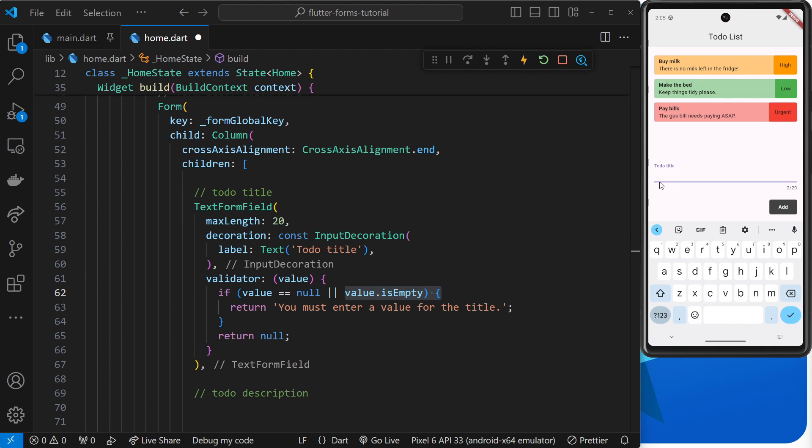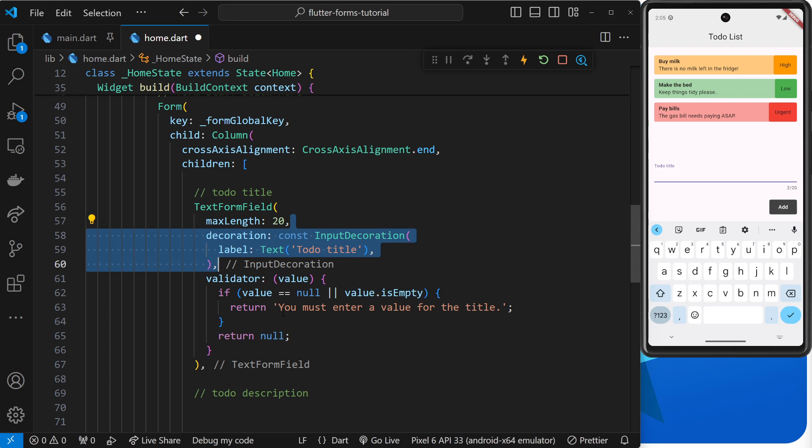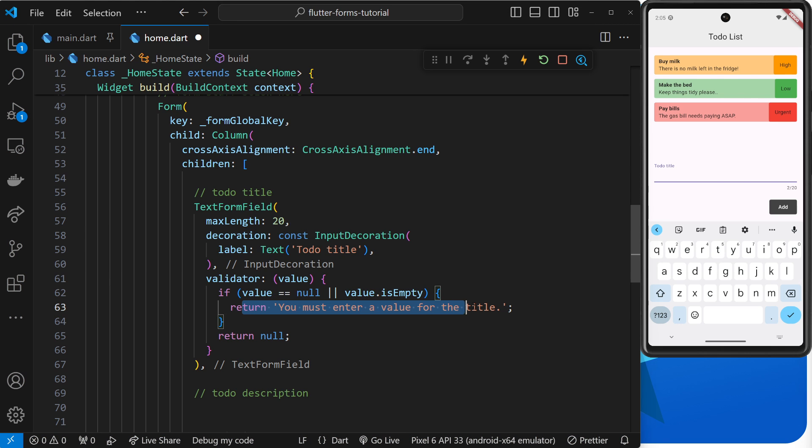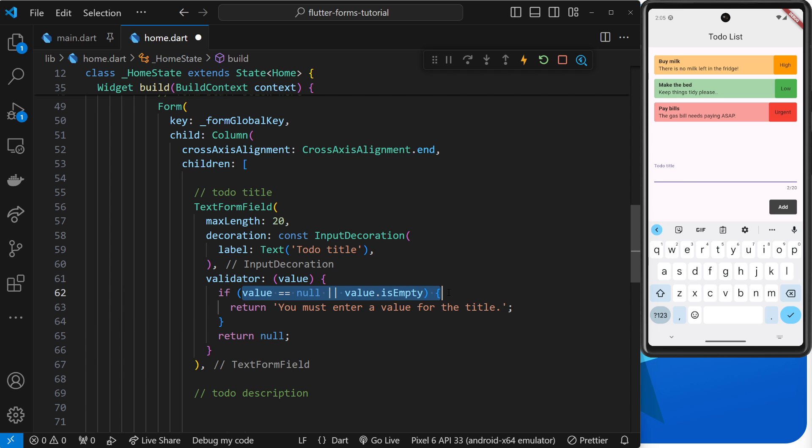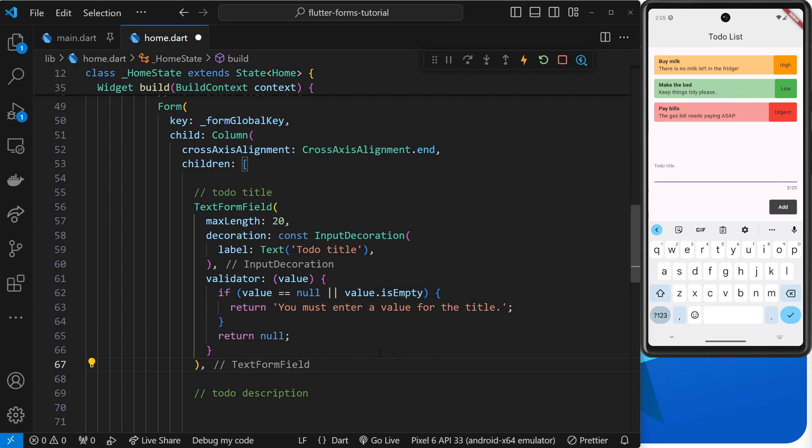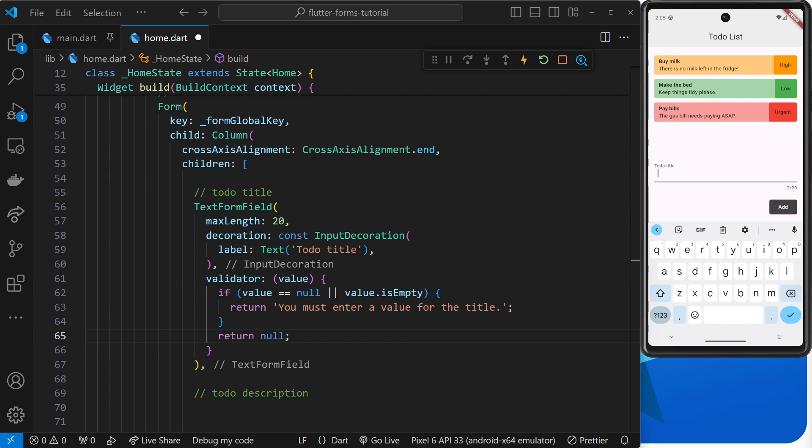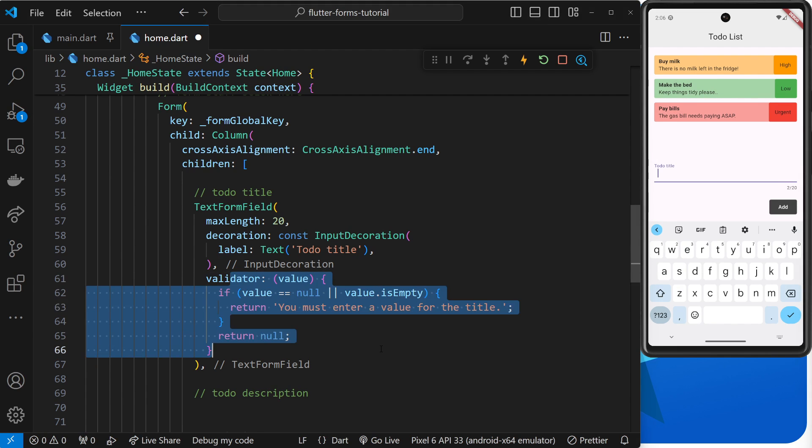And when that happens, it runs this function, takes the value inside here. If it's null or empty, so like there's nothing in it basically, then we're returning this string right here. And then Flutter will use this string to create an error and show it in red text right here so that a user knows they have to rectify the error. If it passes this check, for example if it's not empty, we have a value, then it's just going to return null and that means there's no error.